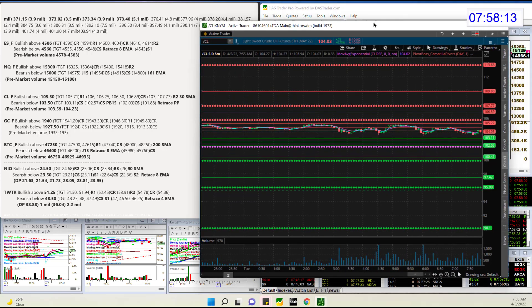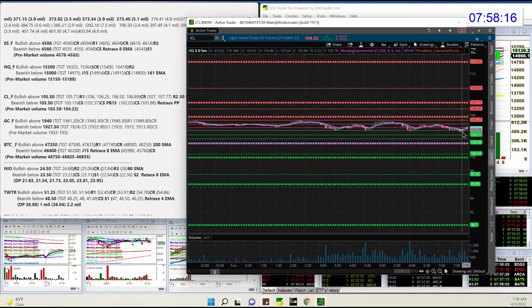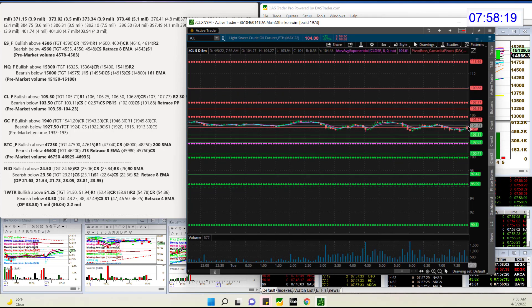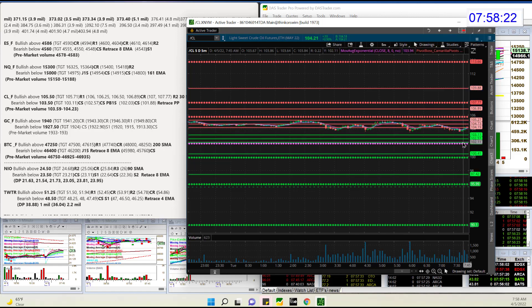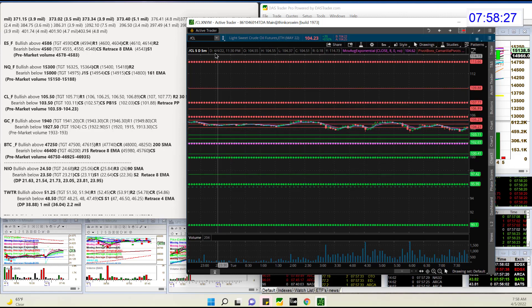Oil futures are slightly on the move this morning. We'll be bullish above 105.50 and we're going to be bearish below 103.50 for those oil futures.